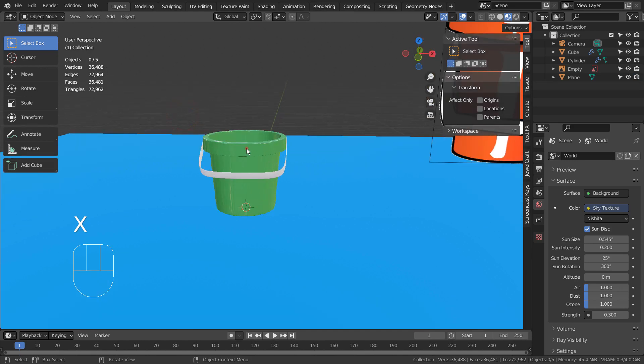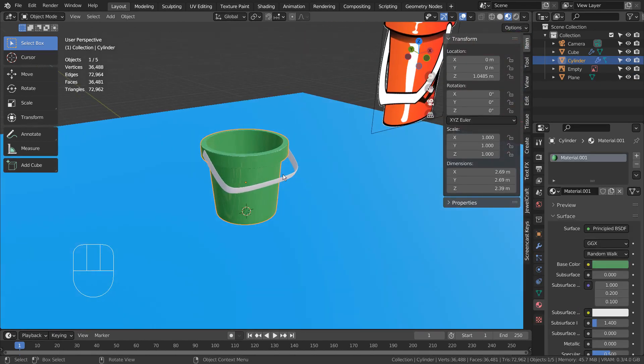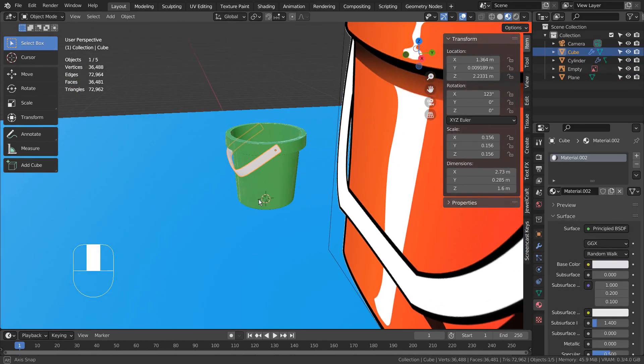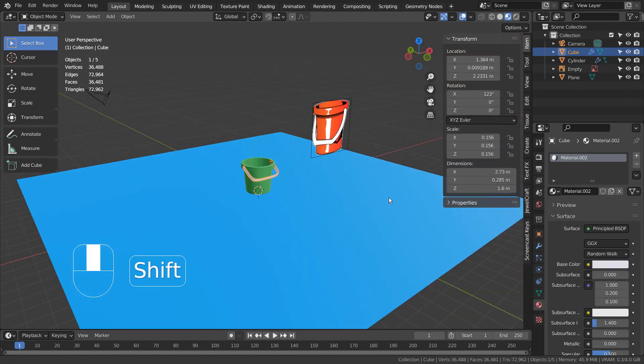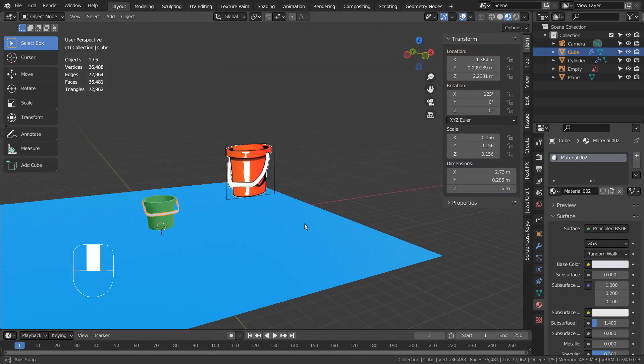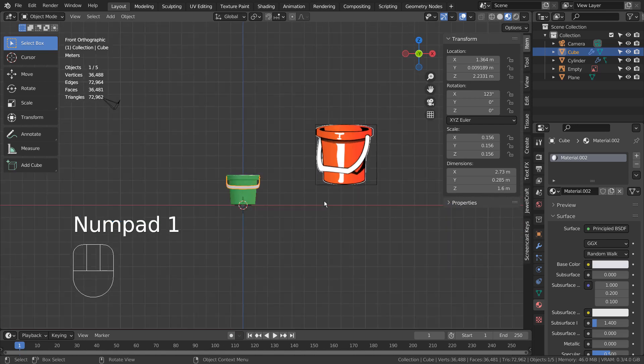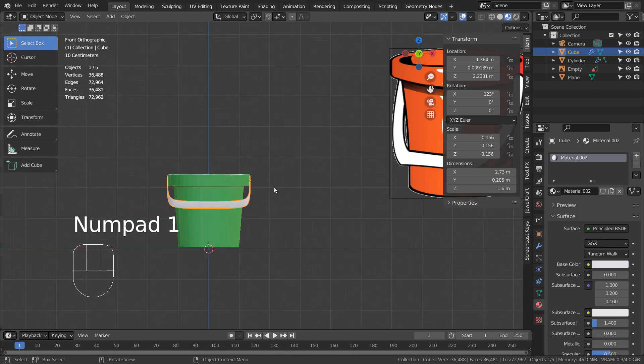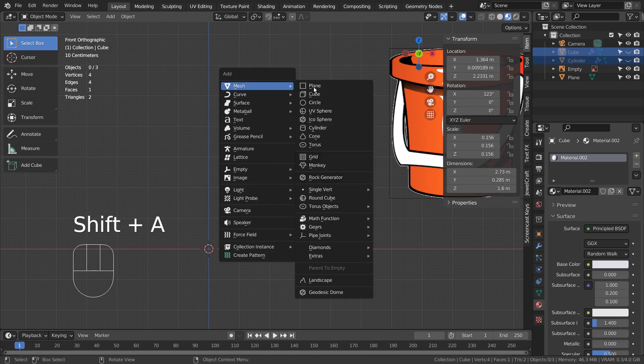I could think of at least three ways to model this mesh, but I'll just show two methods today. One way to model would be by using a subdivided cube like this.